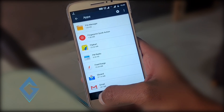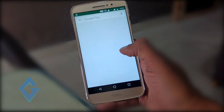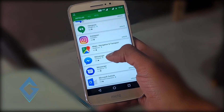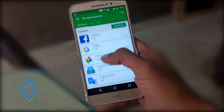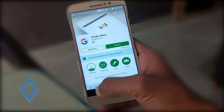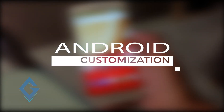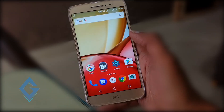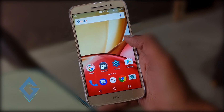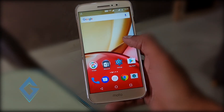Now go to the Play Store and update all your preloaded apps such as Google Play Services, Gmail, Chrome, etc. The final step is customization — customization is one of the best and most powerful features in Android, and you can customize everything on your Android smartphone.